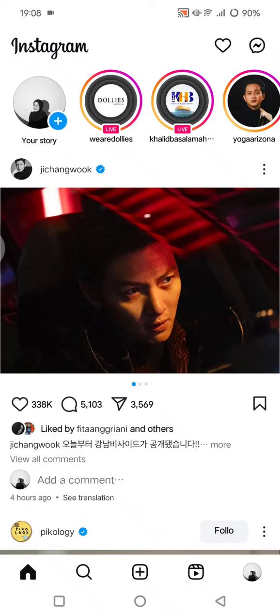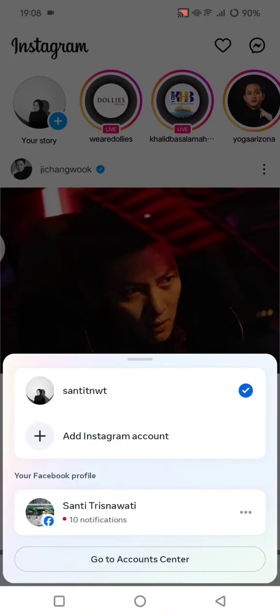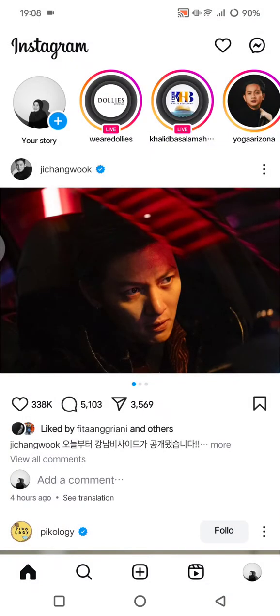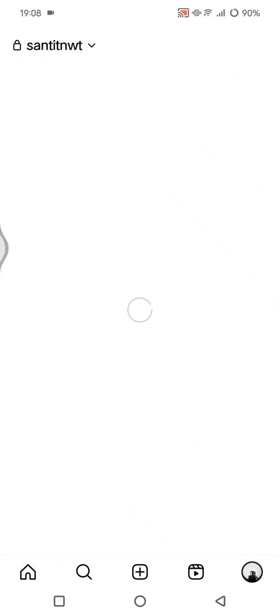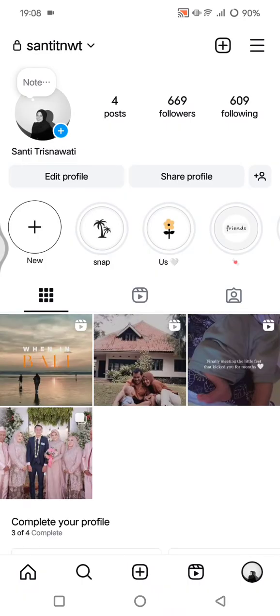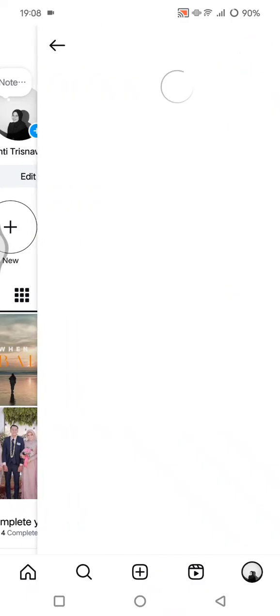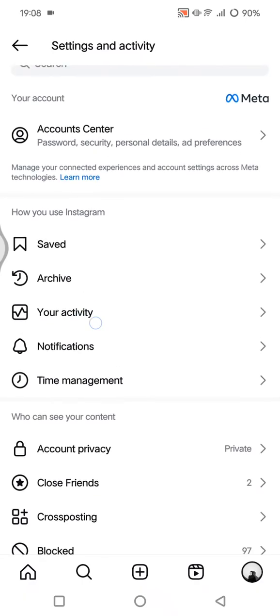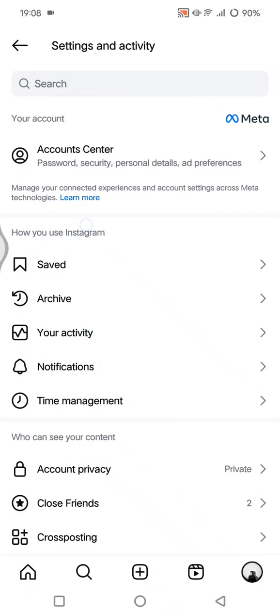First, go to your profile by clicking on your photo at the bottom right corner. Under your profile, you need to click on the three lines icon at the top — the hamburger menu — and then go to 'Your Activity' under the 'How You Use Instagram' section.